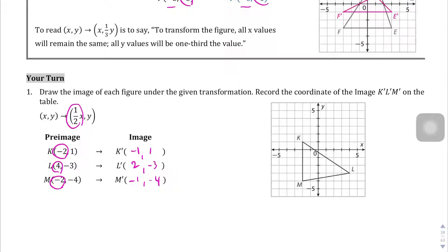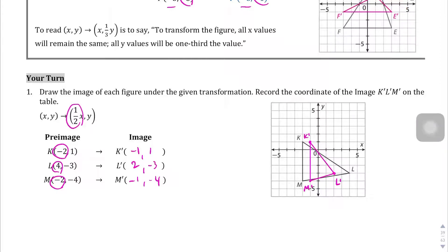Let's go ahead and draw the new image. Negative 1 comma 1 is right here — that's going to be my K prime. 2 comma negative 3 is right here — that's my L prime. And then negative 1 comma negative 4 is going to be right here — there's my new M prime. Let's connect the dots. There's my new shape. You can clearly see that the height is preserved but the width has changed drastically.